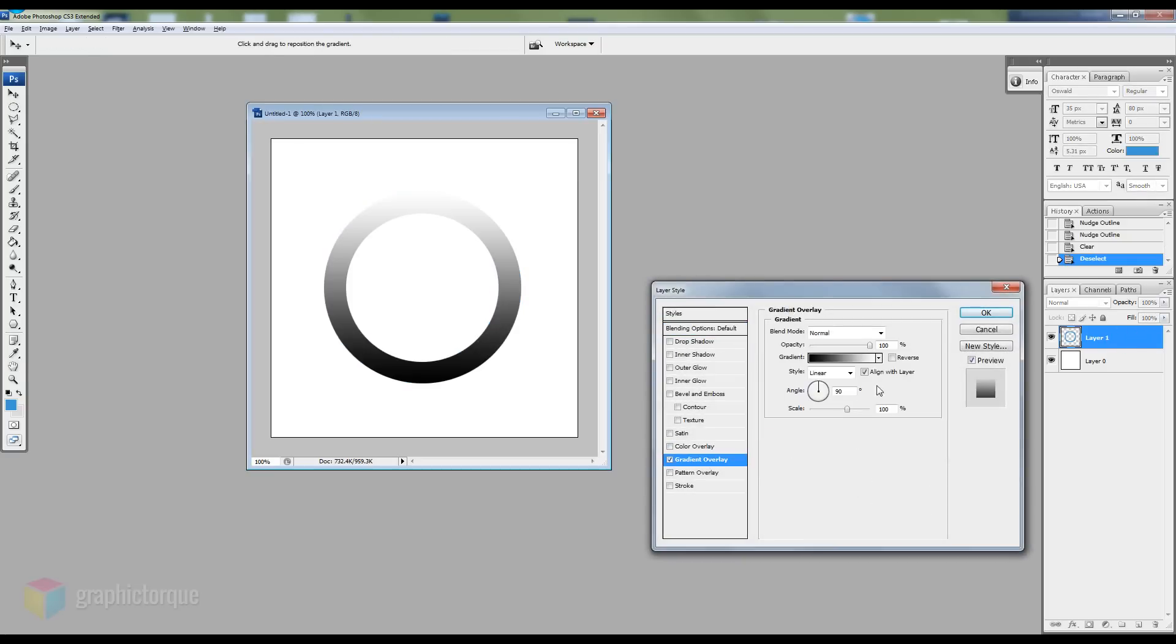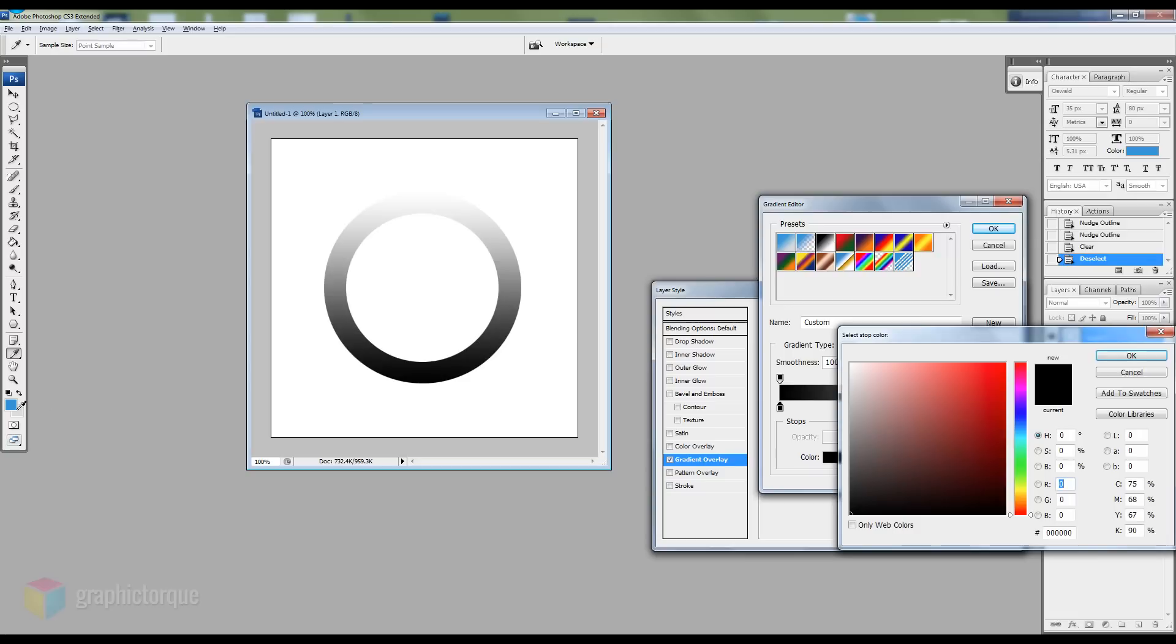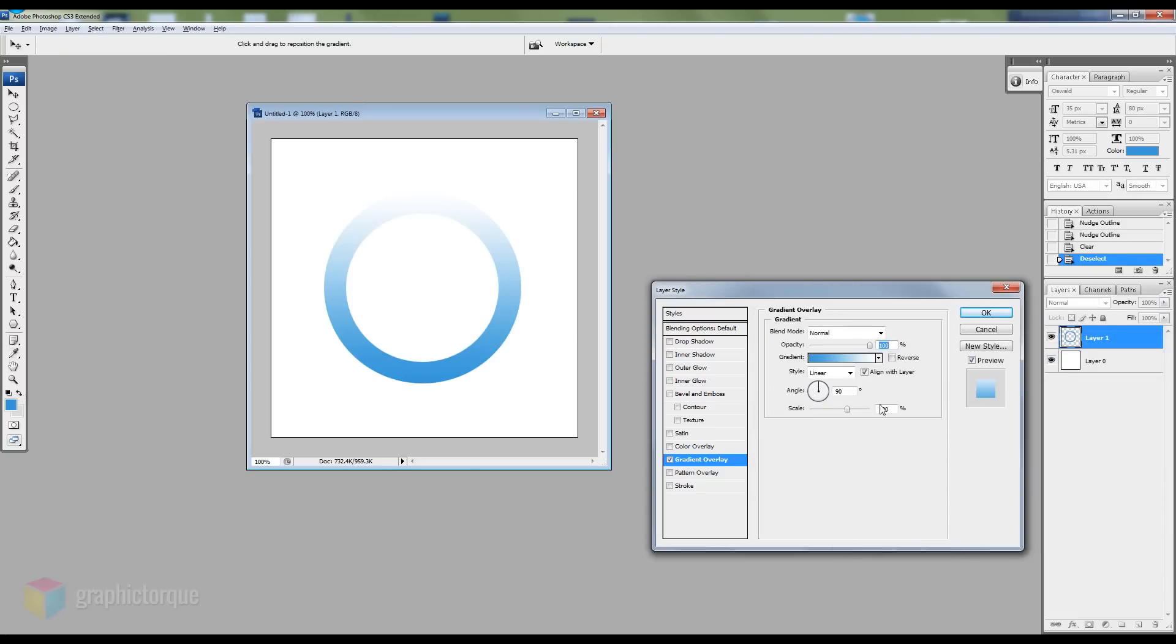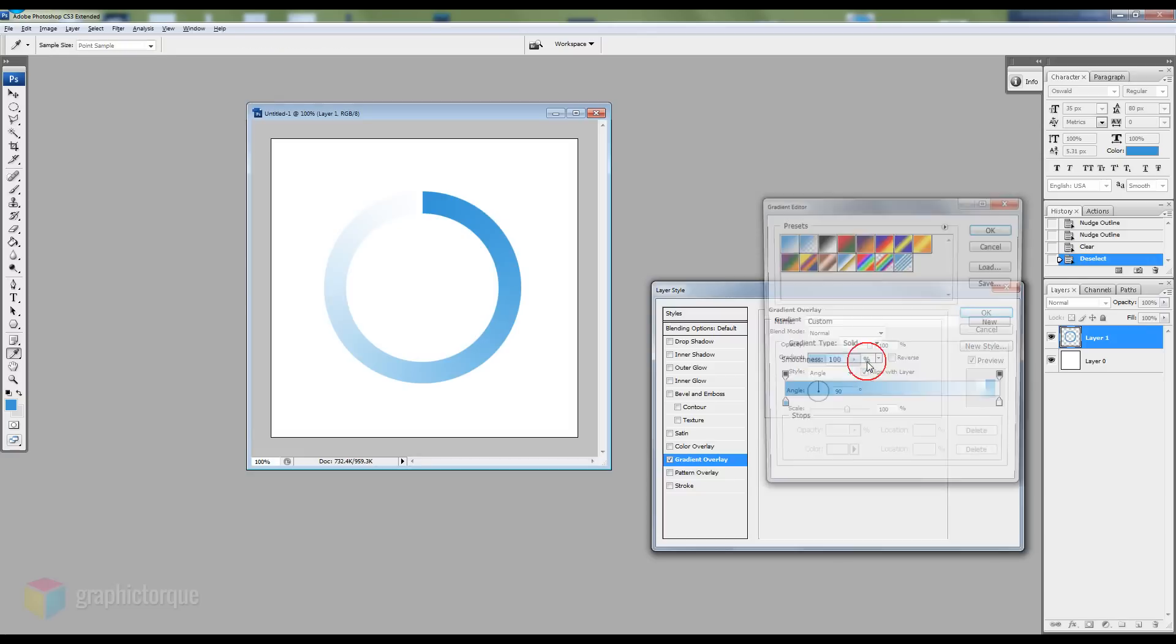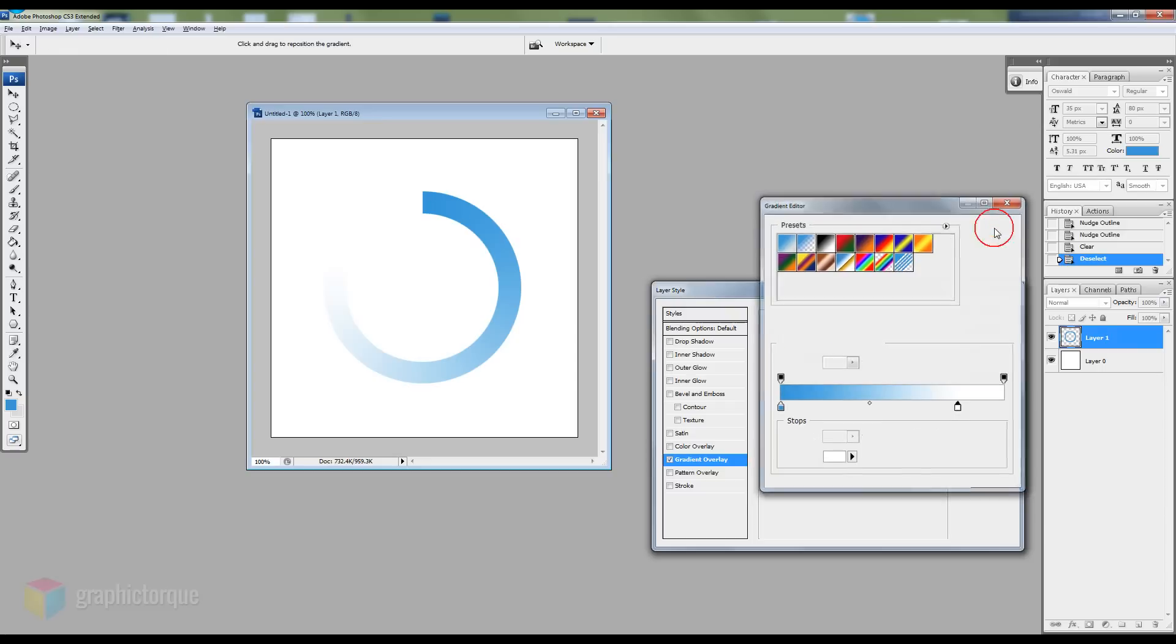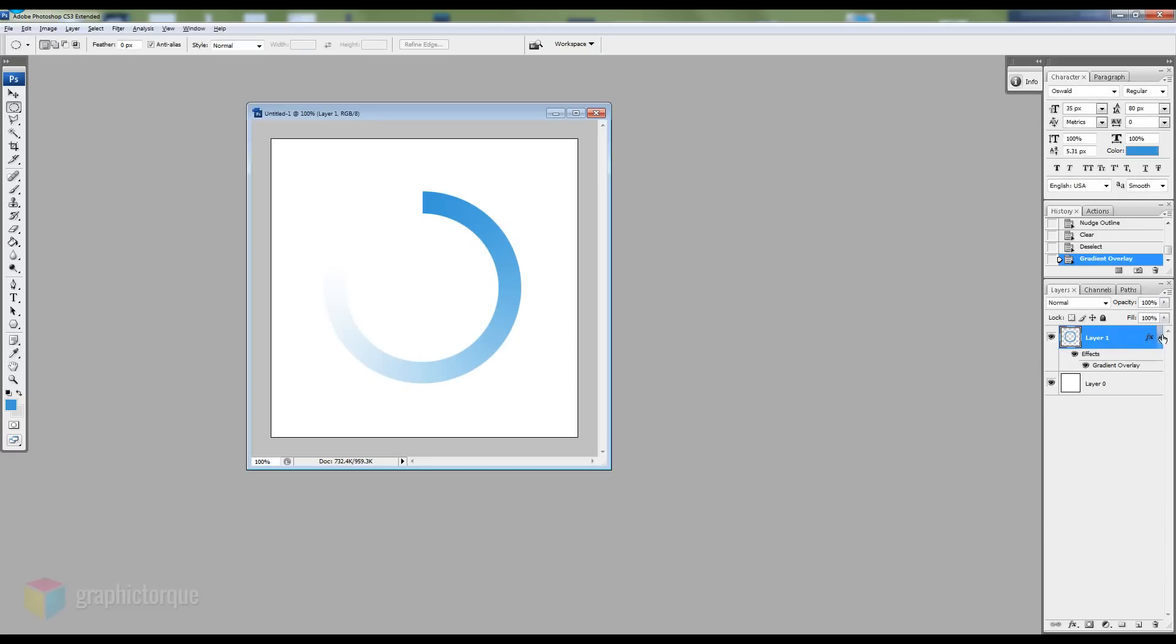Next double click the layer, choose gradient overlay. I'll just use blue again. Select style of the gradient to angle. And as you can see we get that nice fading effect that you see on all loading animations.